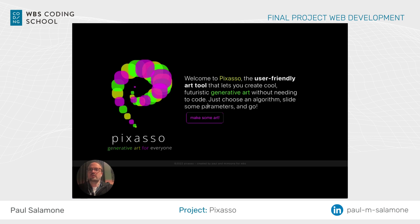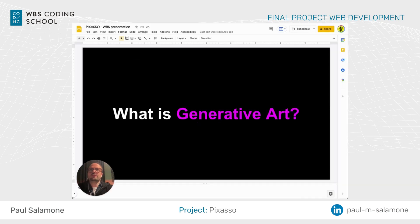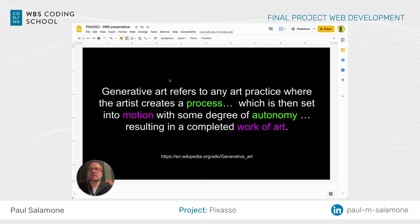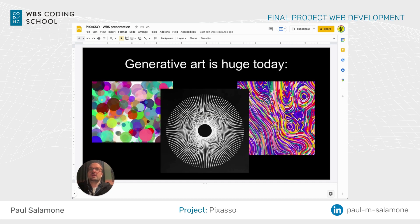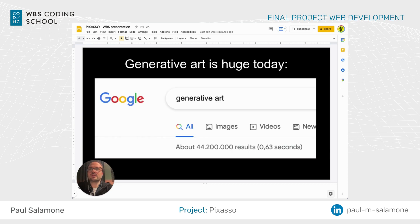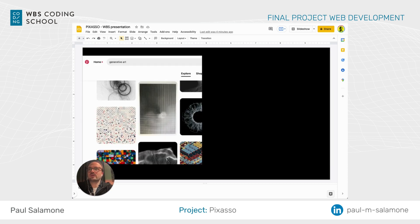Welcome to Pixaso, generative art for everyone. What is generative art? Let's start there. Generative art refers to any art practice where the artist creates a process which is set in motion with some autonomy, resulting in a complete work of art. And it is huge today — it's everywhere, it's all online. Google it: 44 million results.